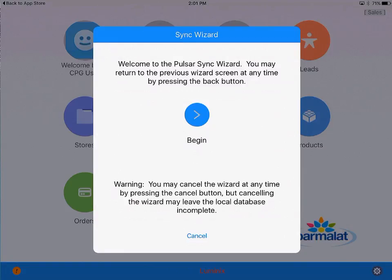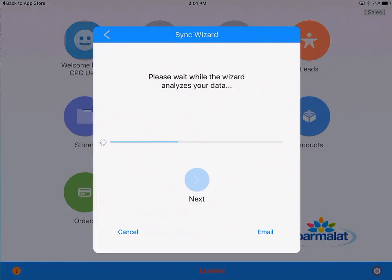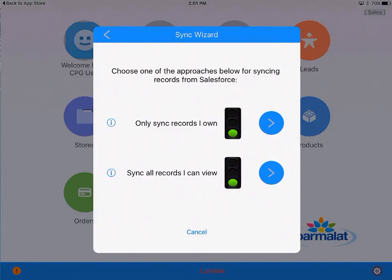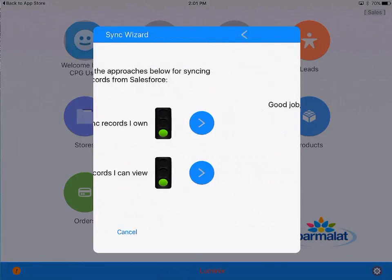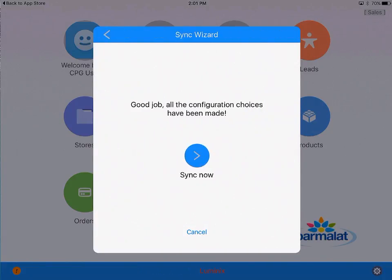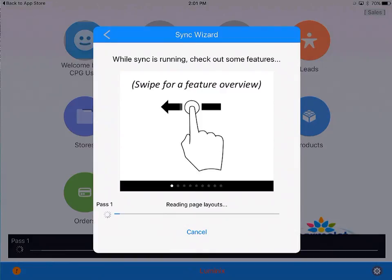In which case, you can skip this part of the tutorial. For those of you who see this choice, click on next. It analyzed the data and is making a recommendation. You can choose to sync all the records you own or all the records you can view. I am going to click on the latter one and choose to sync now.